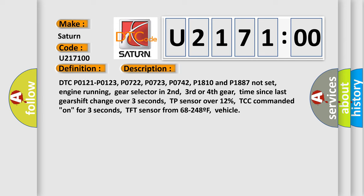DTC P0121, P0123, P0722, P0723, P0742, P1810 and P1887 not set, engine running, gear selector in second, third or fourth gear, time since last gear shift change over 3 seconds.